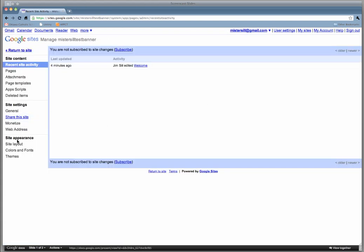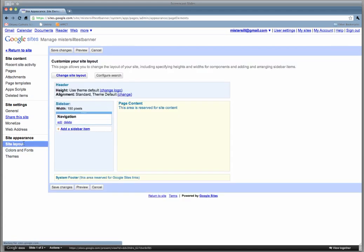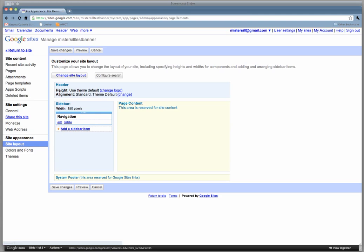When you get to Manage Site, you want to change the site appearance, which is down here on the bottom left. Click on Site Layout. This is where you can adjust your sidebar and add things like countdowns, but we want to work with the header at the top of the webpage.